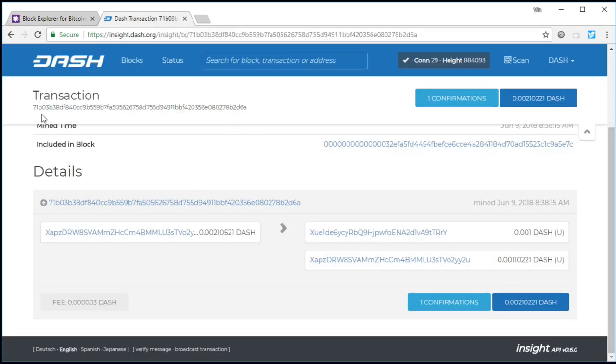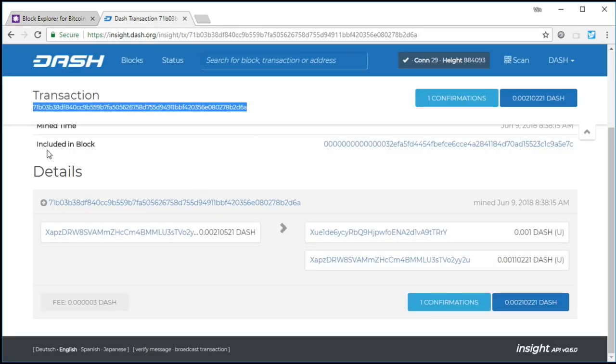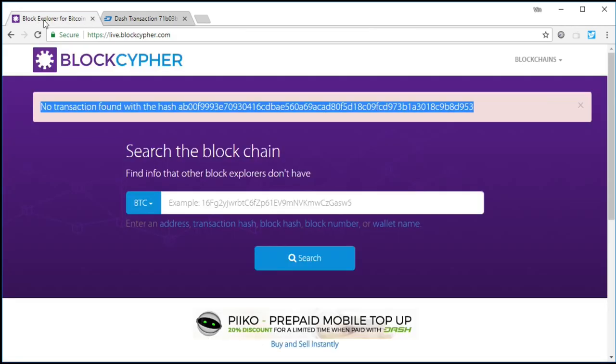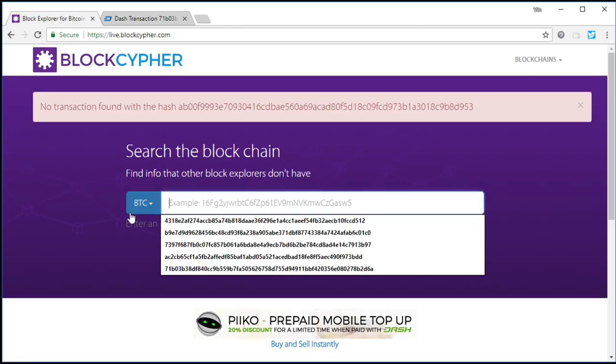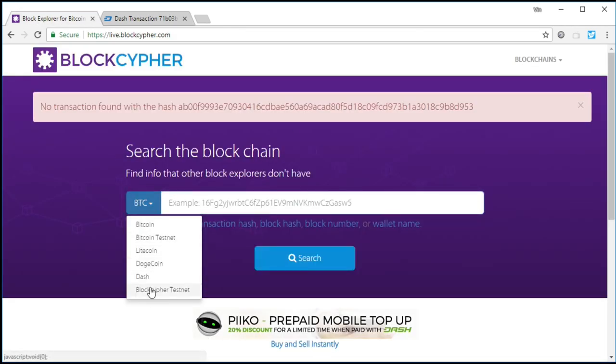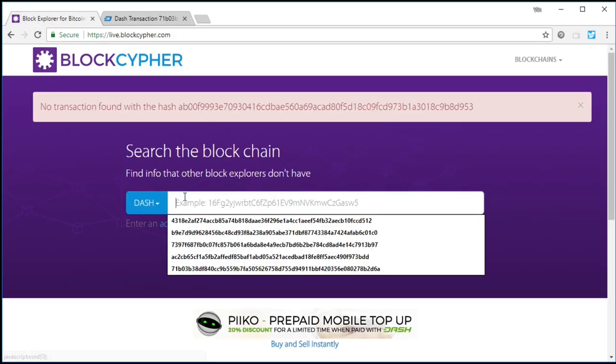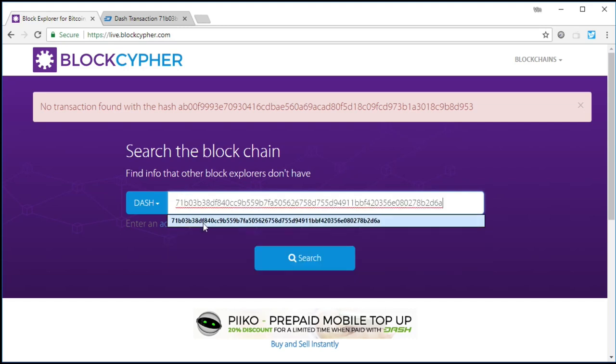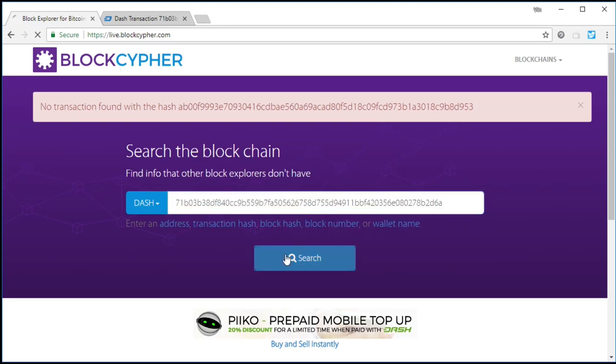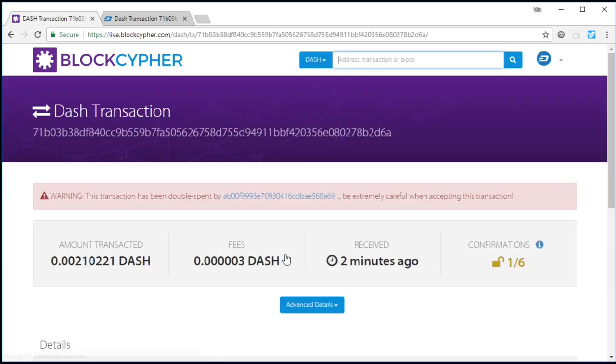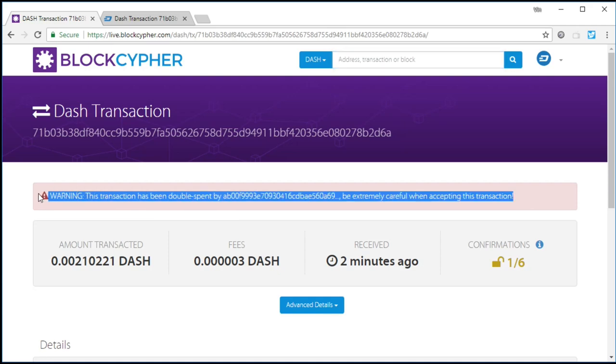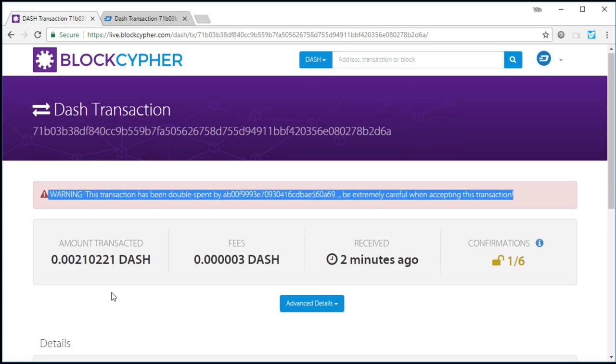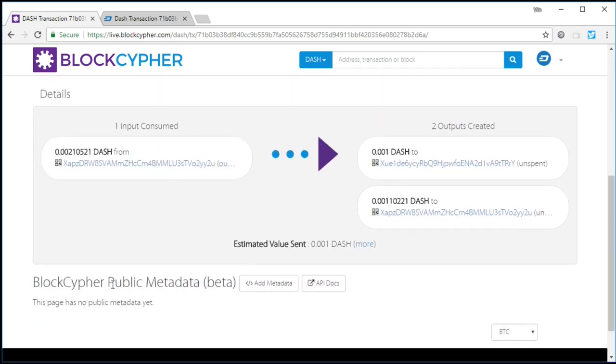Now, we can still go on BlockCypher and look at the legitimate hash, but we look at the legitimate hash, and it tells us this transaction has been double-spent. But in most cases, the merchant's never going to have access to that.